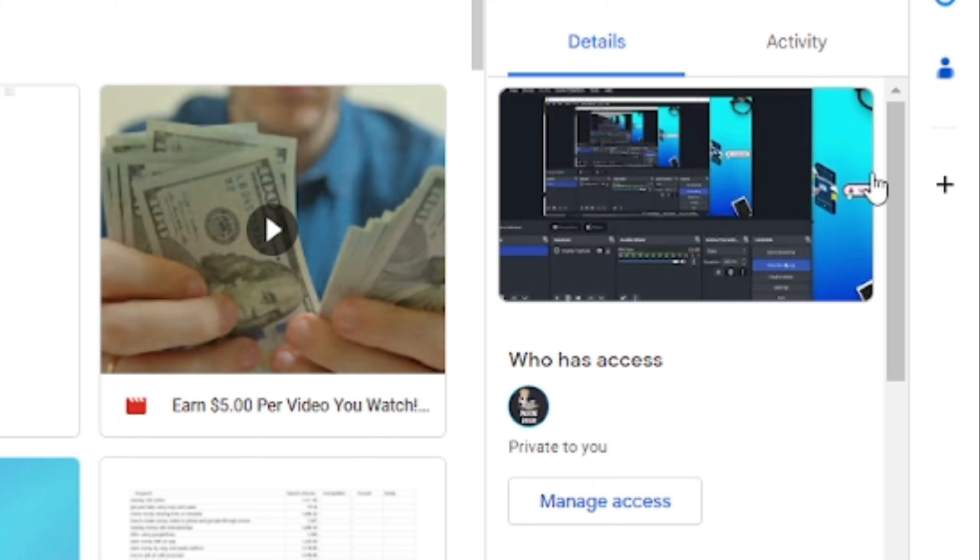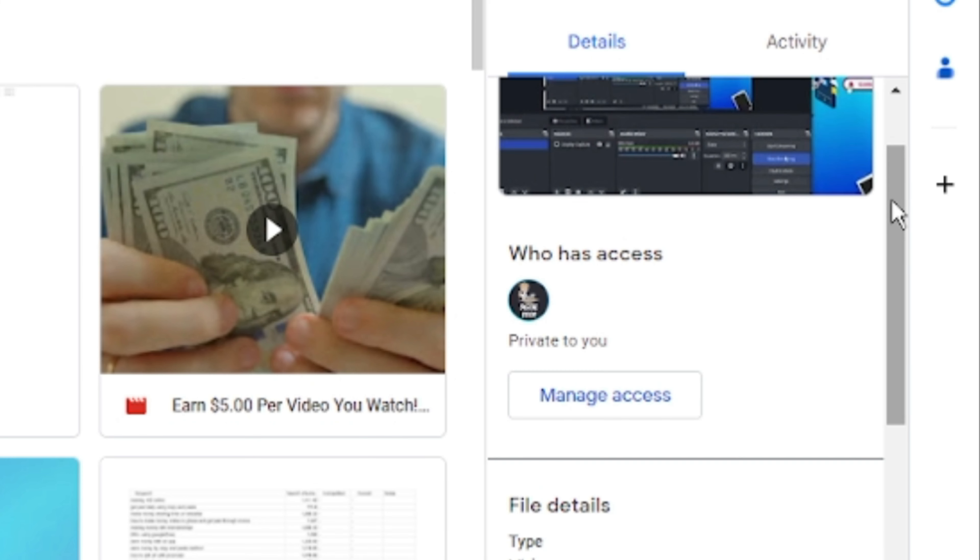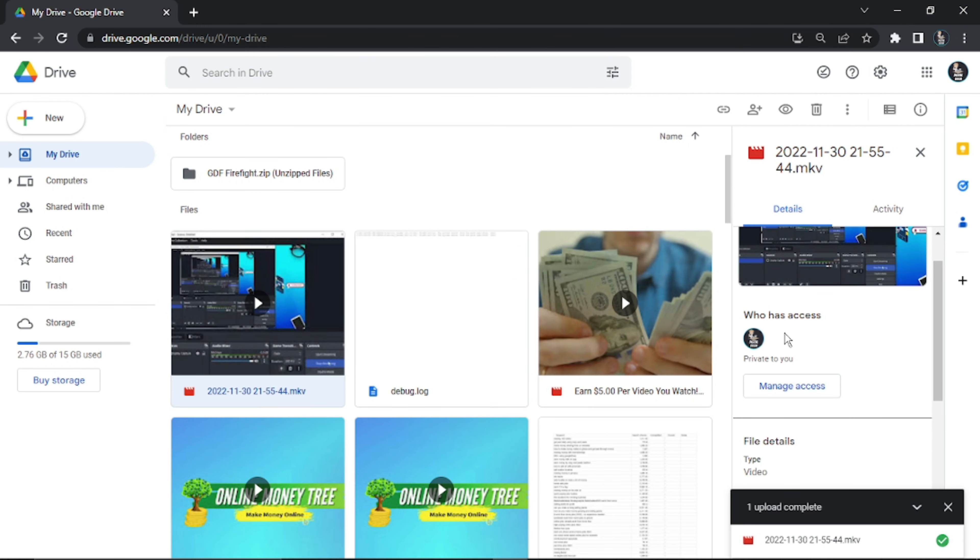Next, scroll down until you get to this section here which says Who Has Access. At the moment you can see it says Private to You, which means that currently only I have access to this file.